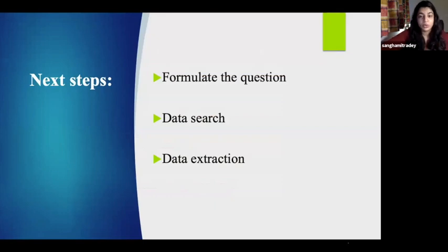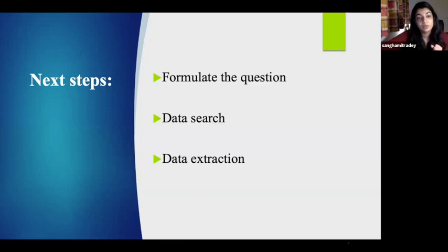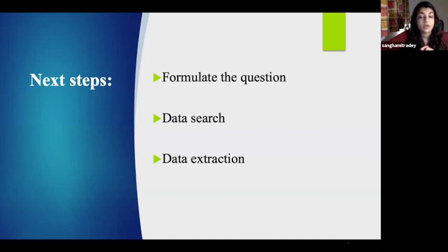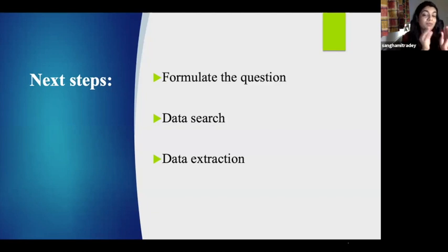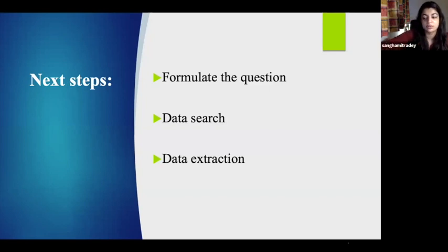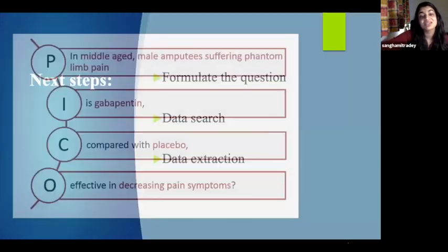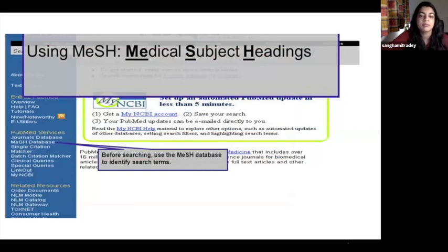After you've formulated your question, you do your data search. For those who haven't watched the first session, I would highly recommend it — it's on YouTube, where Mr. Sobti explained how to use MeSH terms and how to carry out data search. Once you have your formulated question, you know what MeSH terms to use, what to include and exclude in your search criteria. You search on PubMed, find your papers, and then extract the data.